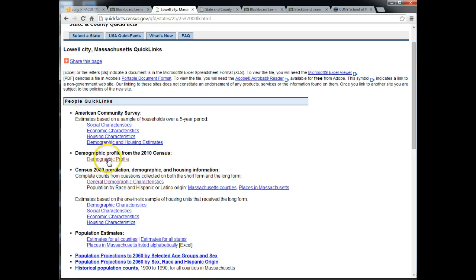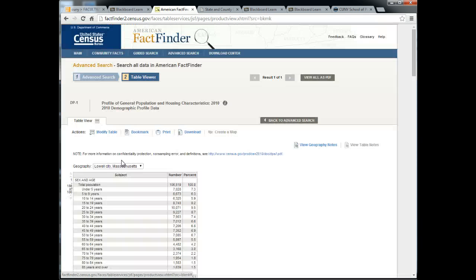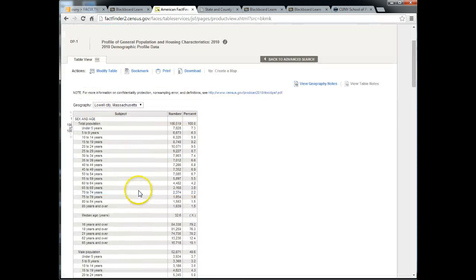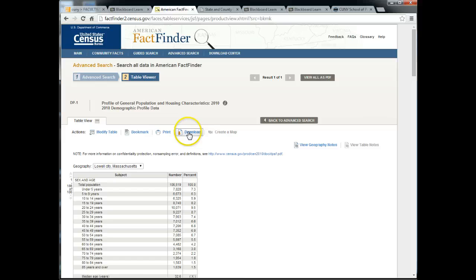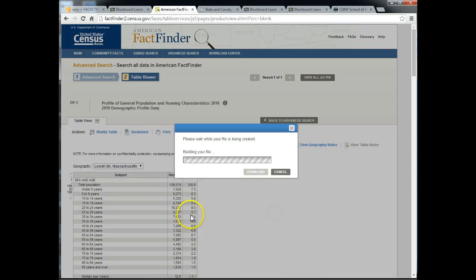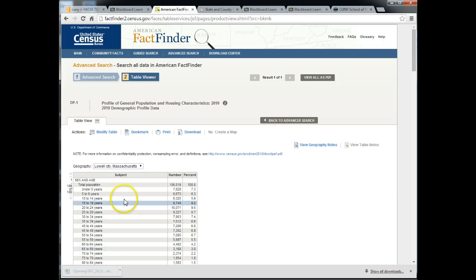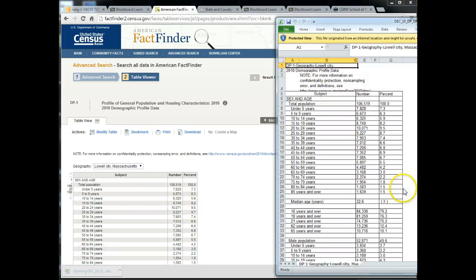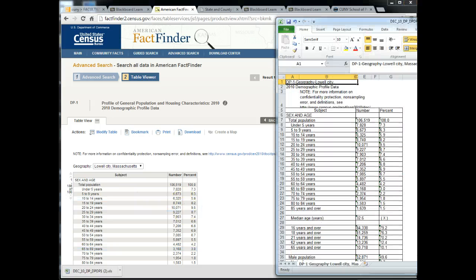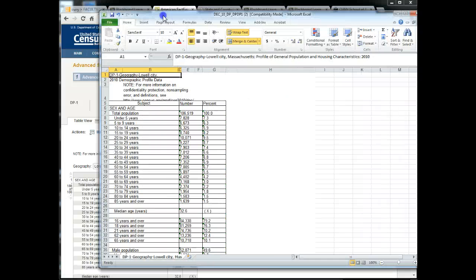Here you want to click on the demographic profile for 2010 and when you get the data you want to download this file as an Excel file. Click OK, then download, and then open that file. You will get it in Excel and you want to enable editing if you get that yellow band.